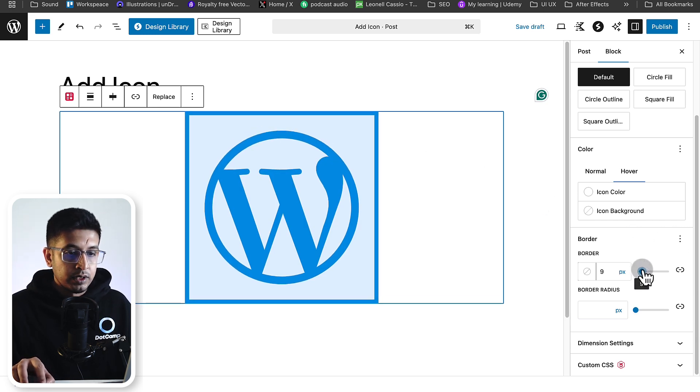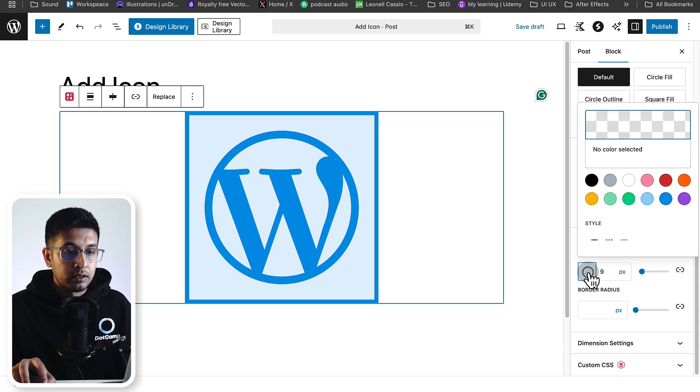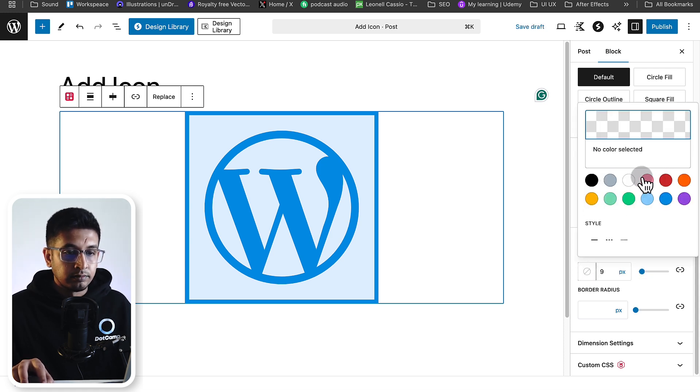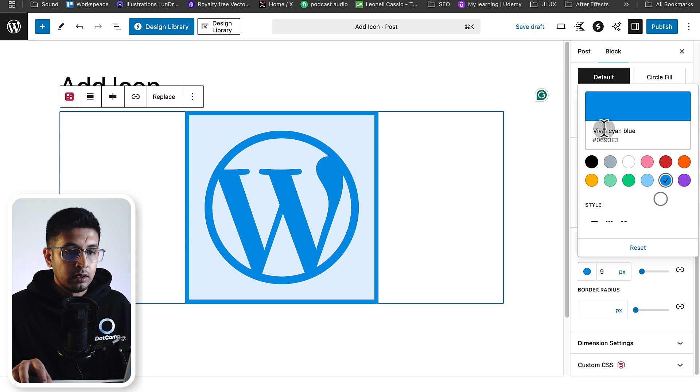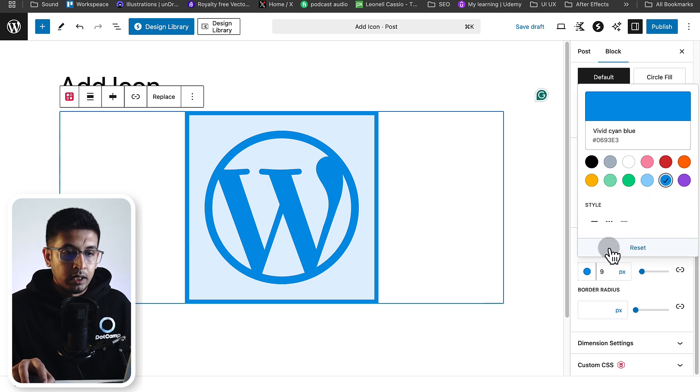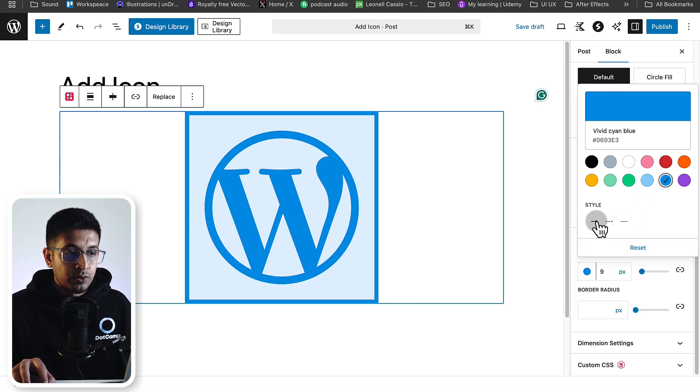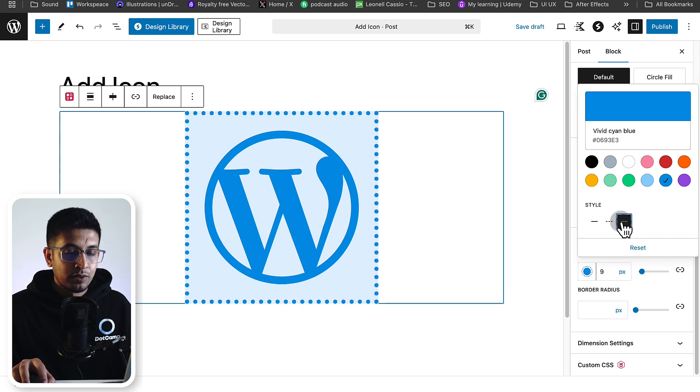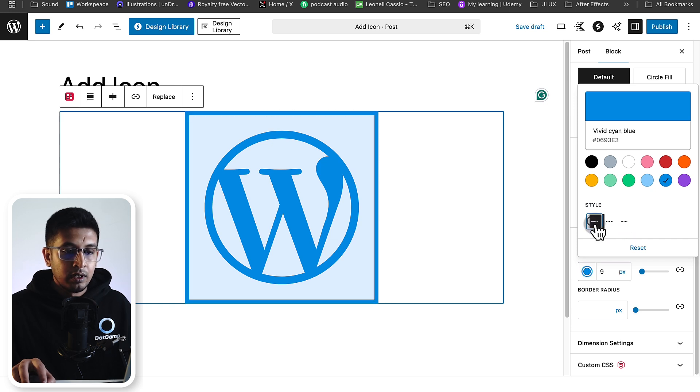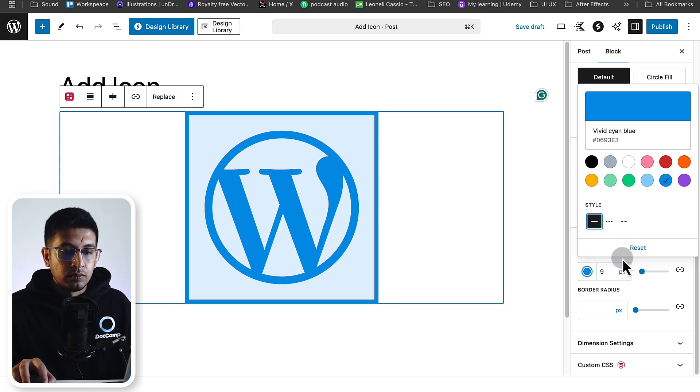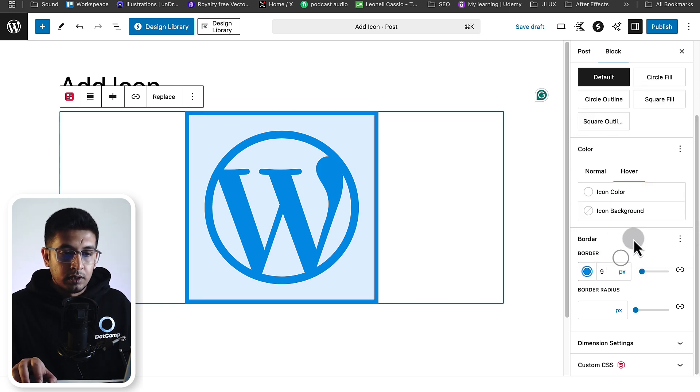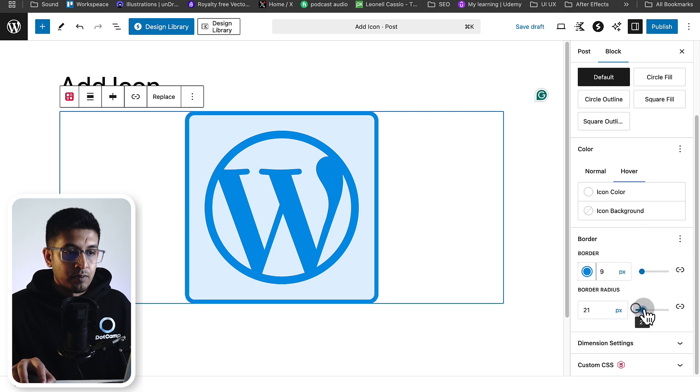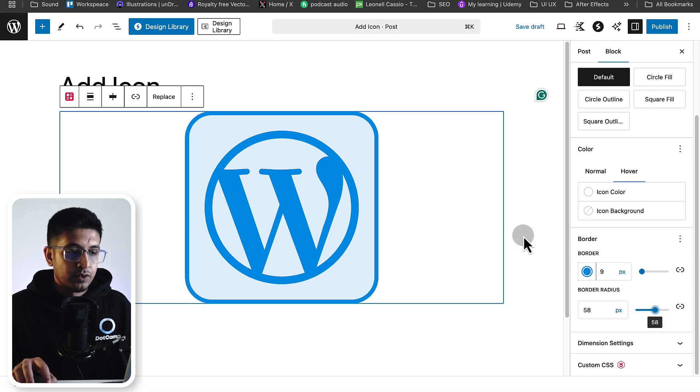This is my border. You can change the color of the border from here, like this. You can change the border style too. Let's come back. You can also change the border radius. This is my fully customized icon.